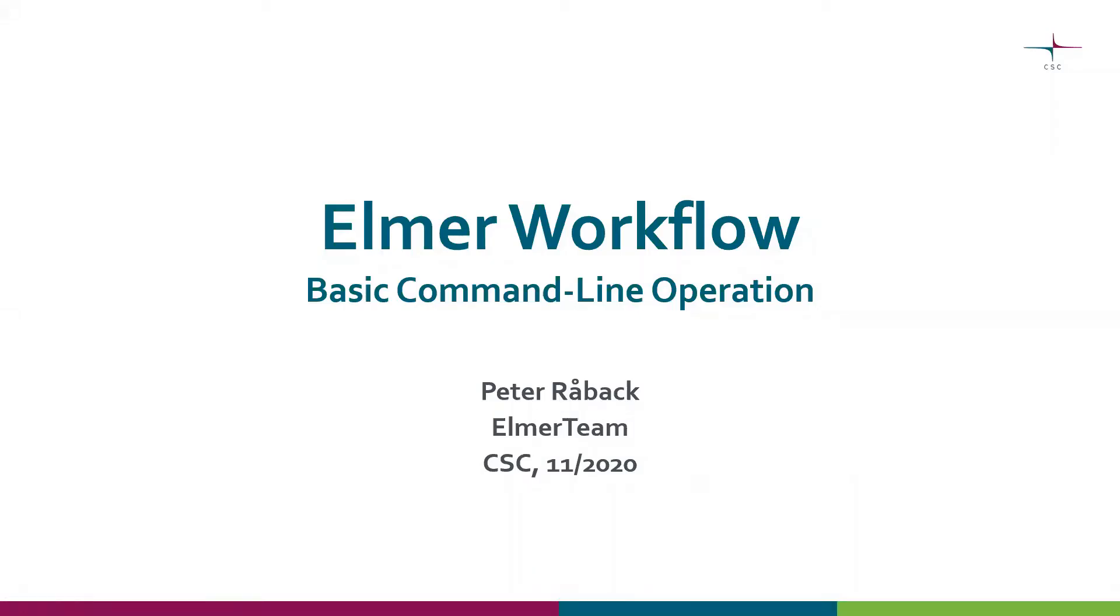Hello, my name is Peter Roback and I come from the Elmer team at CSC. This presentation is about Elmer workflow when working on the command line. We are not dealing with Elmer GUI here, but instead looking at how to use the tools from the command line of a Linux operating system.